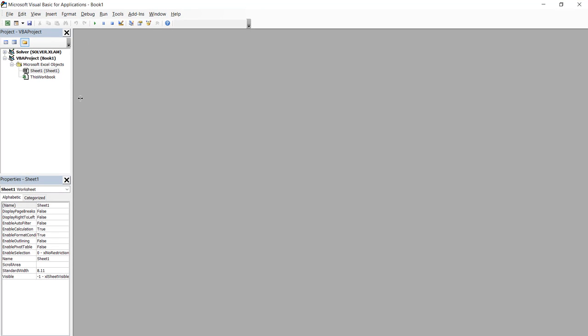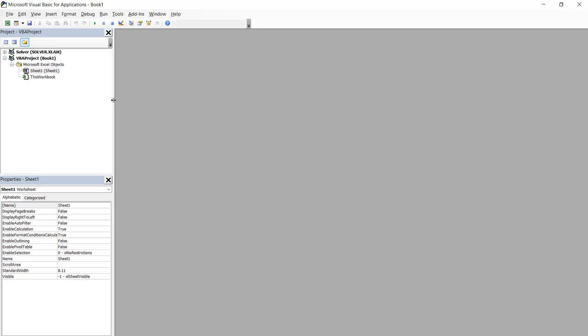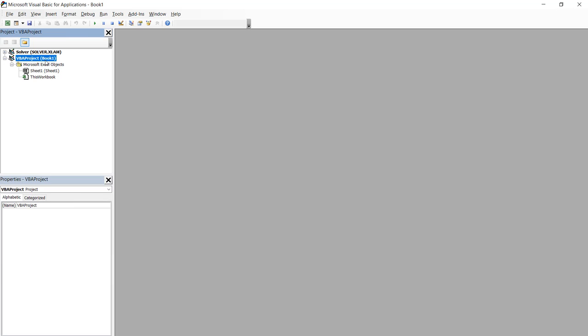On the left hand side of this editor, you will see the list of workbooks that are currently open on your computer. In this case, I only have one workbook open. That's book one.